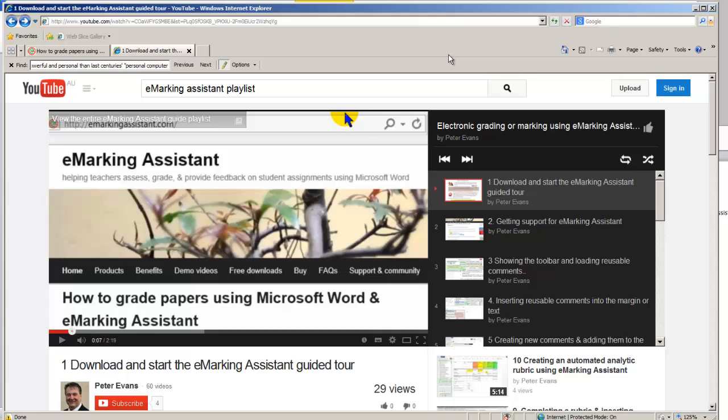Allowing you to use the eMarking Assistant toolbar to grade or mark any Word document. If you happen to be using Word 2013 or later, you can also use eMarking Assistant toolbar to insert comments into a PDF document.